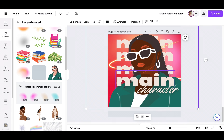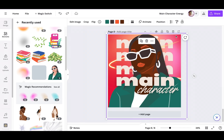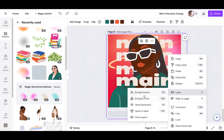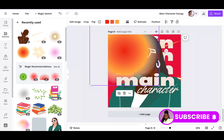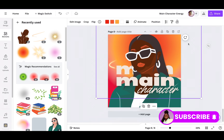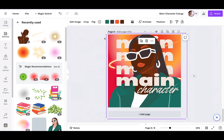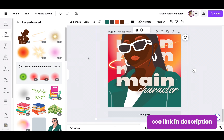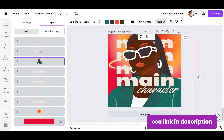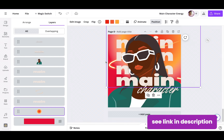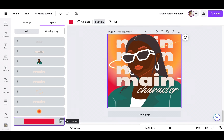Keep watching for the design process of me designing this music playlist in Canva. If you're thinking about creating your very own playlist for Spotify or Apple Music, this is a great video to understand how to layer, position, and utilize the different elements in Canva. If you don't have access to Canva, check out the link in my description to access Canva Pro free for 30 days. Stick around for the final look and let me know your thoughts on the design!